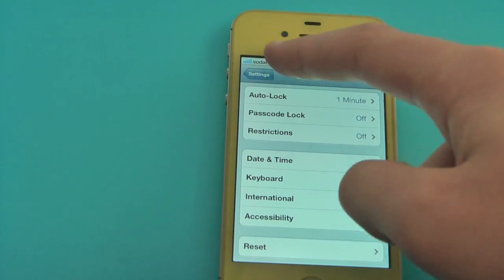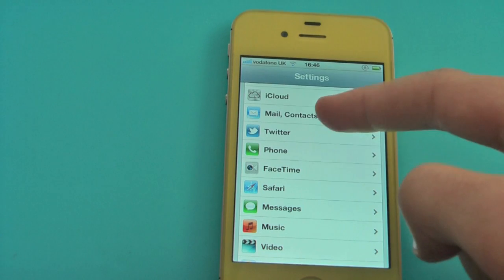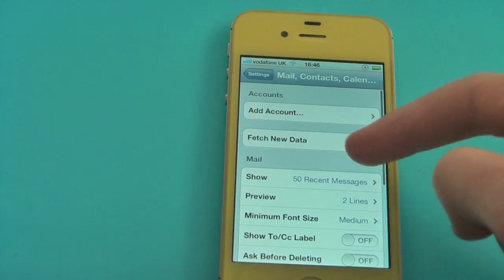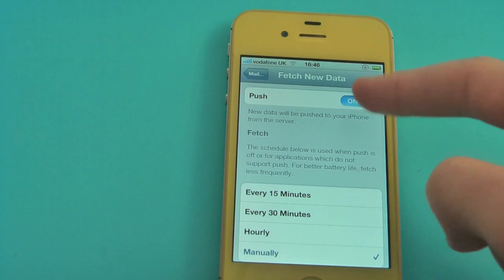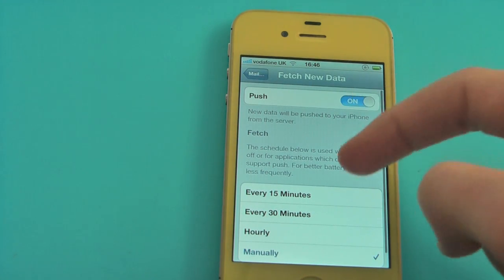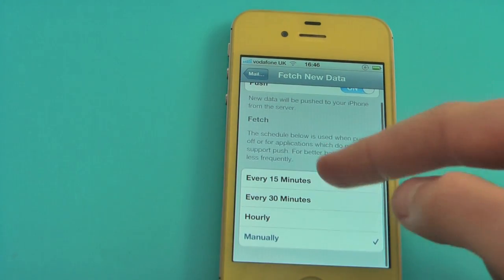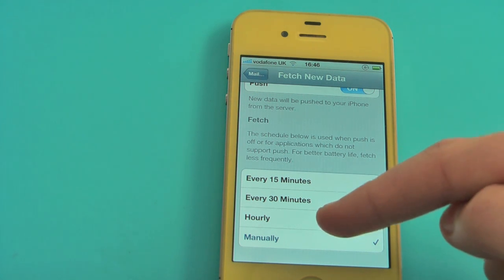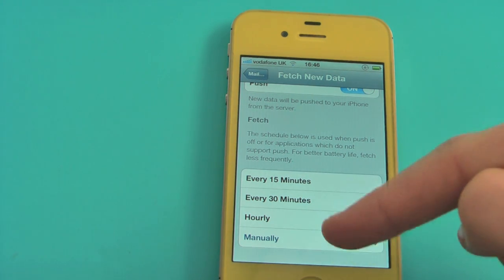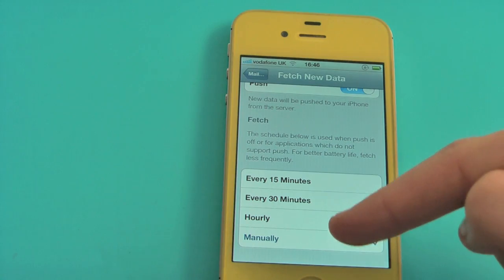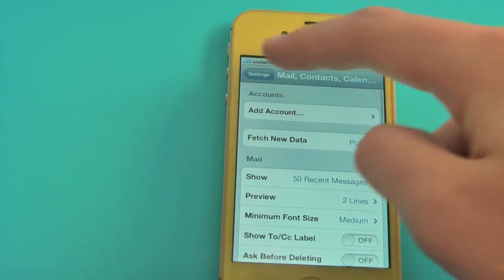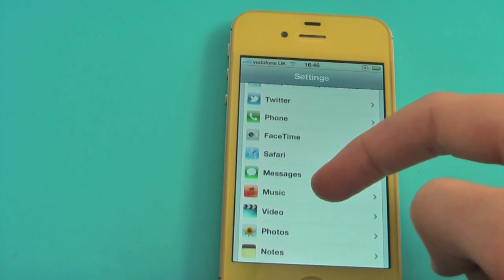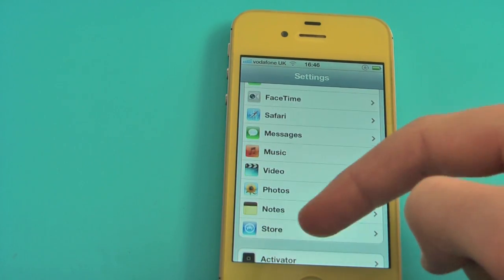If you go back and go into Mail, make sure Fetch New Data is on Push. And where it says fetch every 15 minutes, every 30 minutes, hourly — you want to select manually, as this doesn't keep refreshing your data every 15 or 30 minutes.